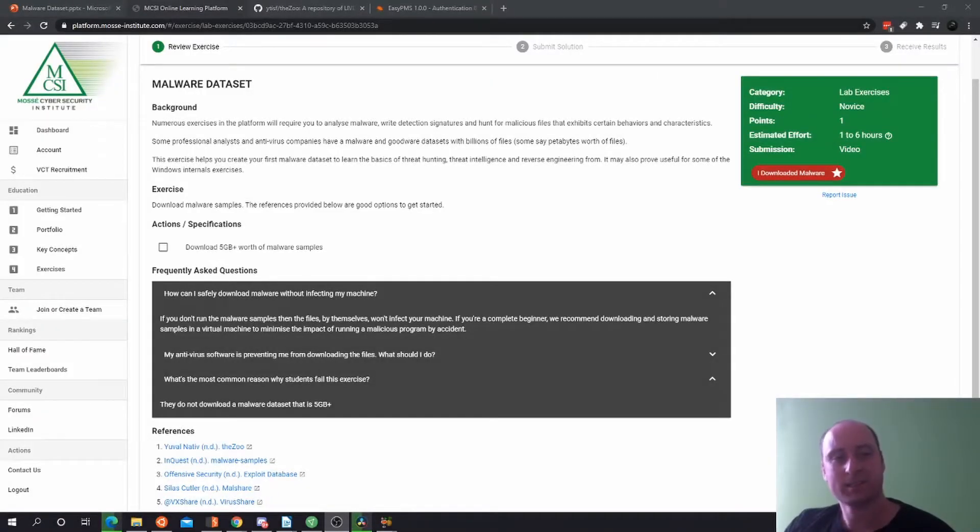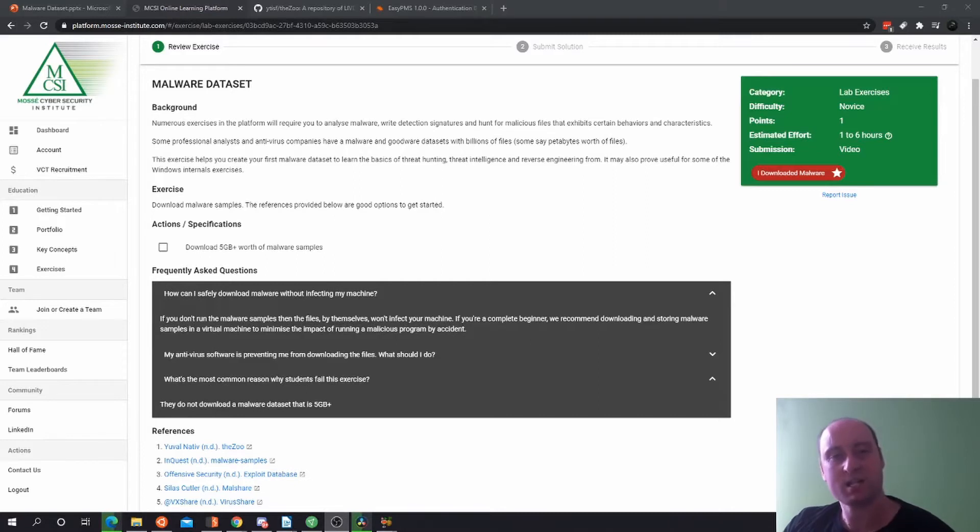Hello, welcome to this lesson on Malware Datasets. My name is Blake Jacobs and I'm an Educator at Mozzo Cyber Security Institute.